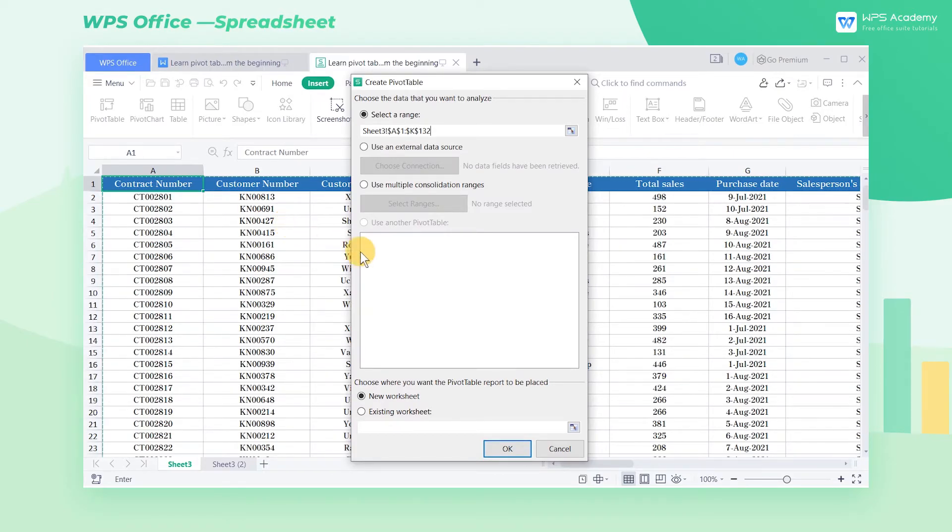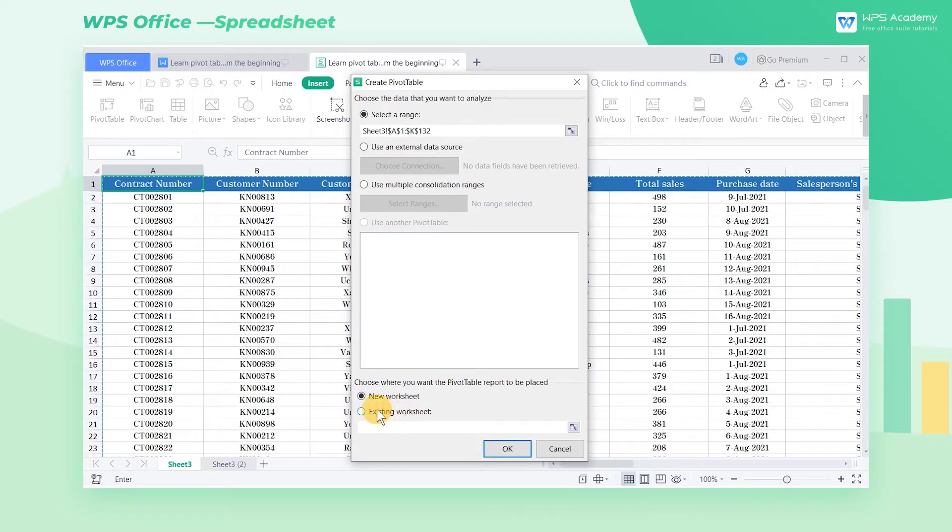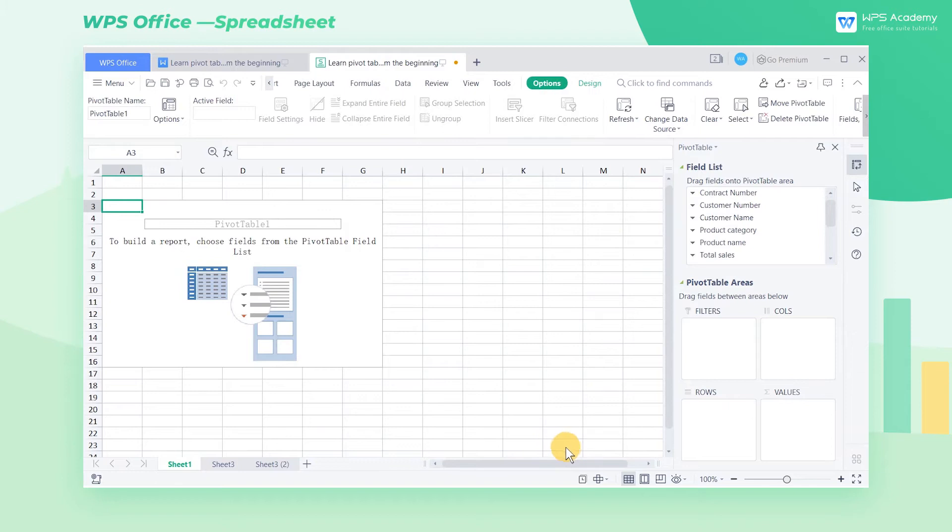We can choose to place the pivot table in a new worksheet or an existing worksheet according to our needs. Here, we select the new worksheet option. Click OK and a new worksheet will pop up.